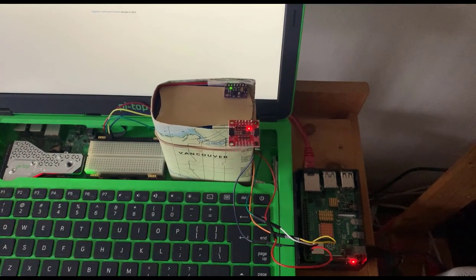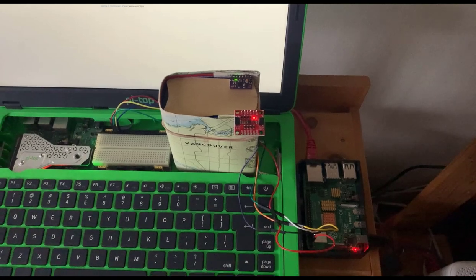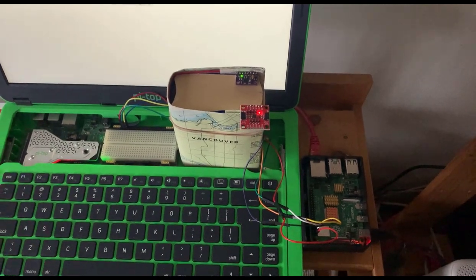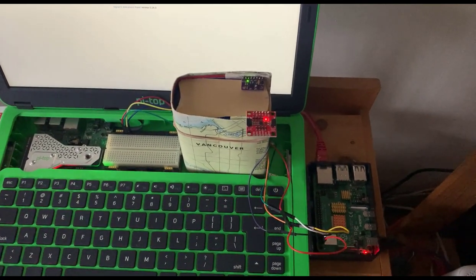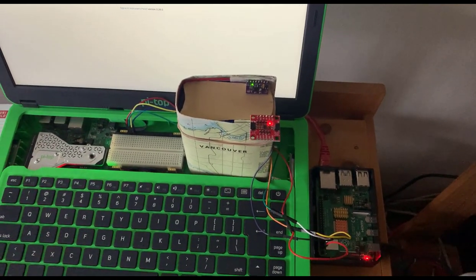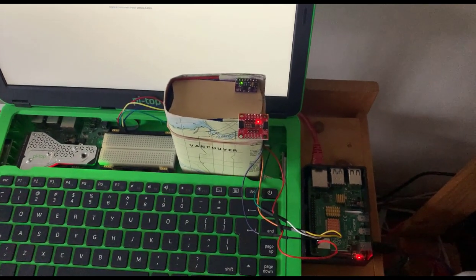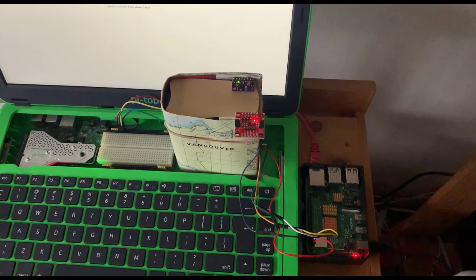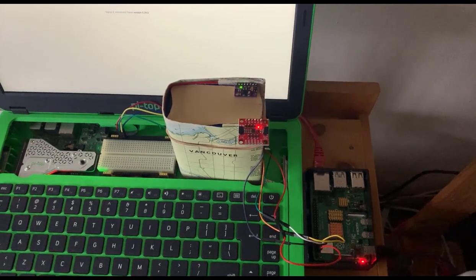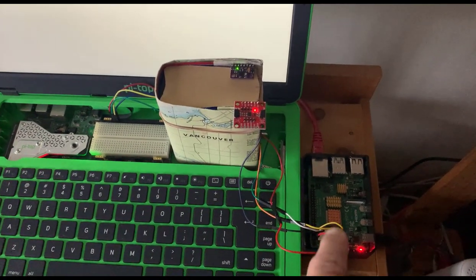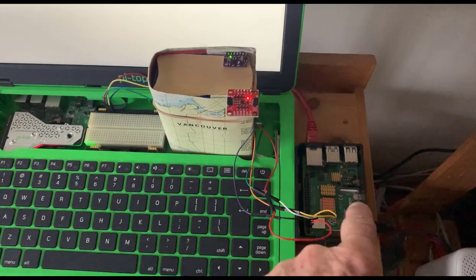Good morning, it's Jeremy, it's Saturday April the 12th. Today I want to look at the ICM 20948 IMU and I'm going to look at it on Raspberry Pi.